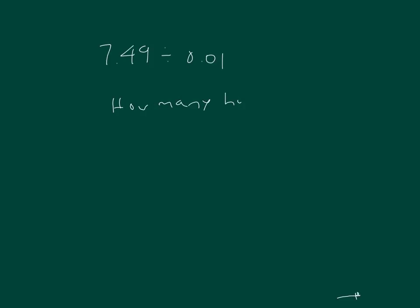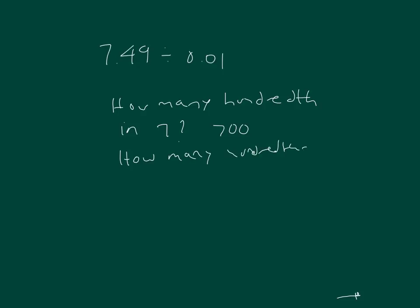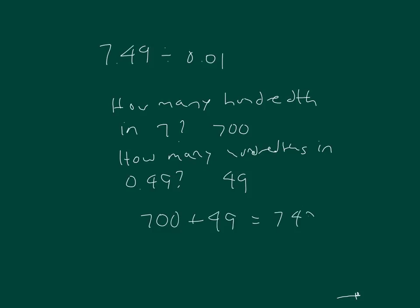Let's start with how many hundredths are in seven. And again, that answer is 700. How many hundredths in 49 hundredths? Right, you get 49. So add those two together, we get 749. 7 and 49 hundredths divided by 1 hundredth equals 749.